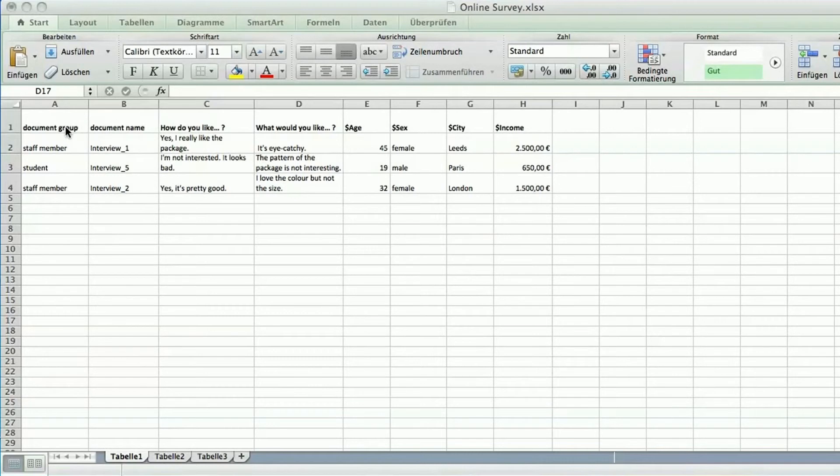For example, you could enter the profession of somebody in the first column and the interview number in the second.